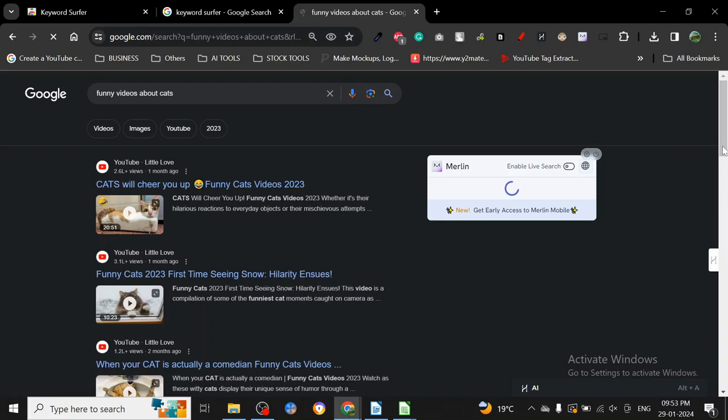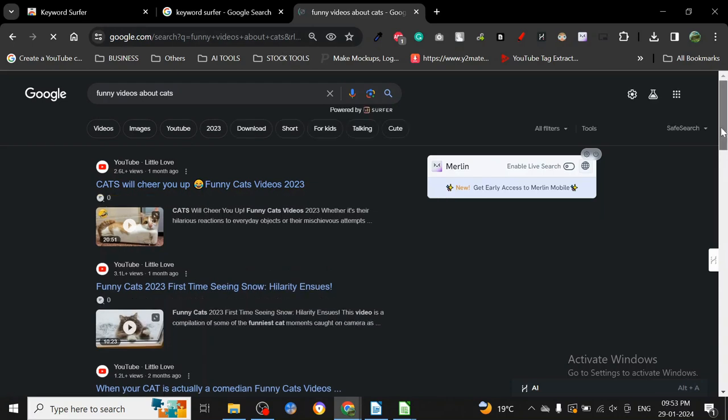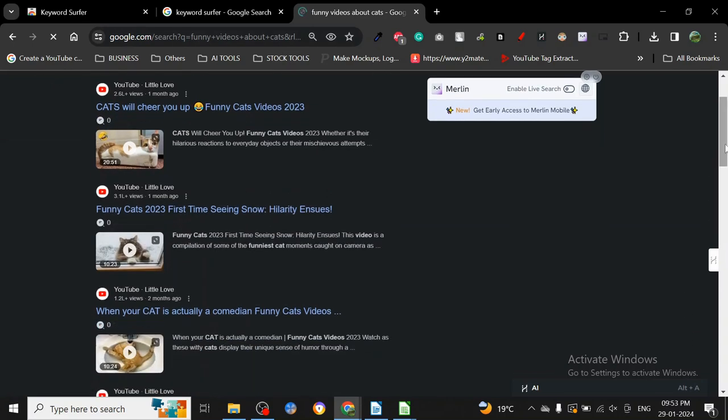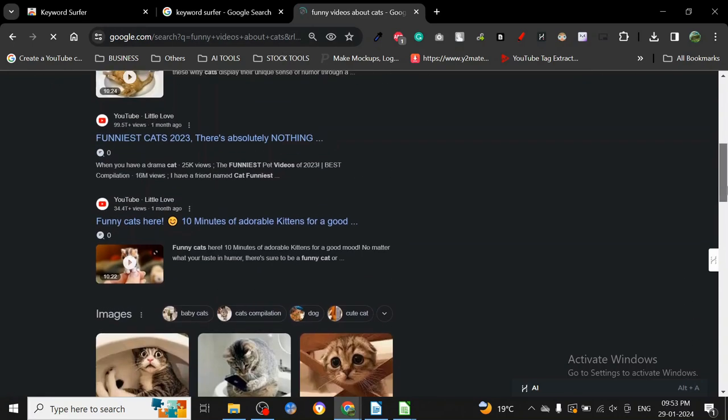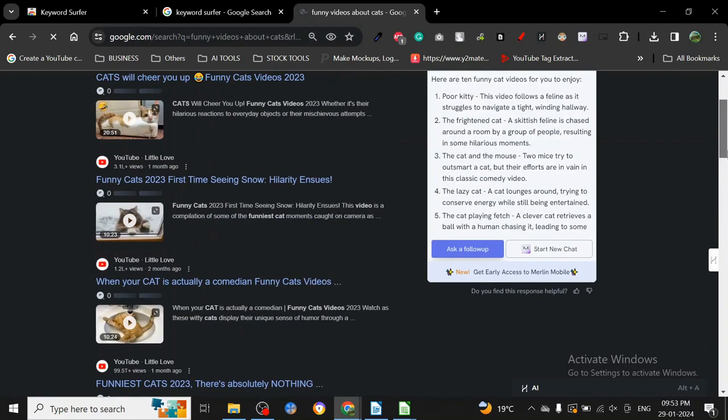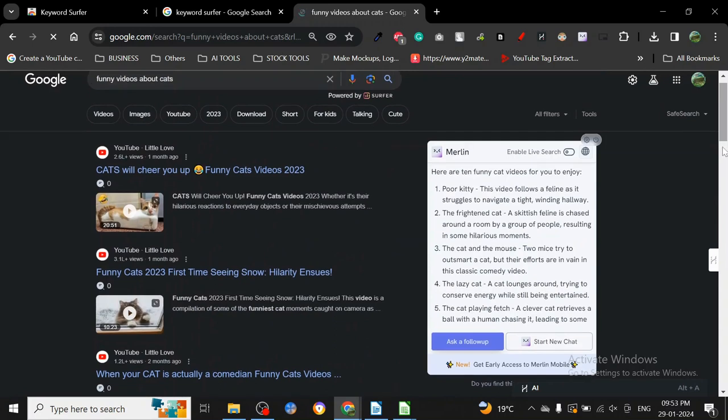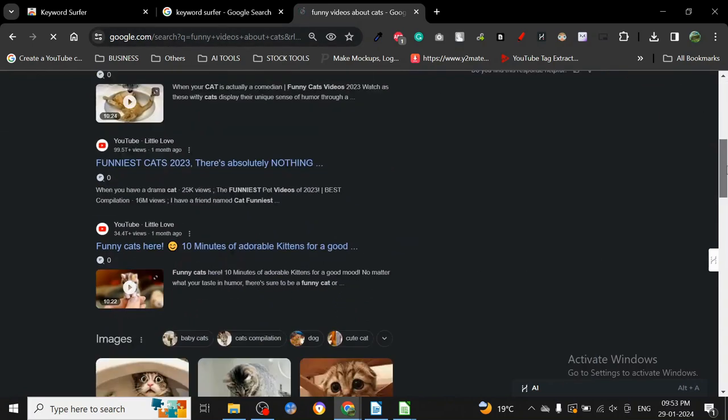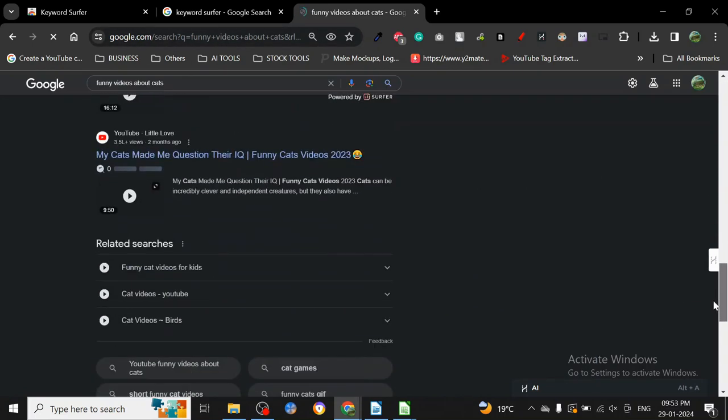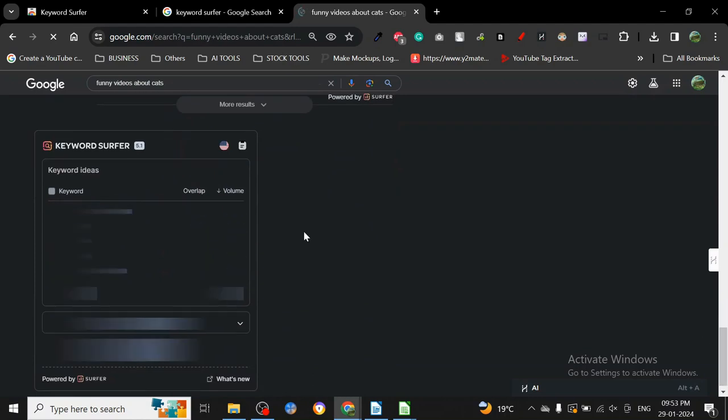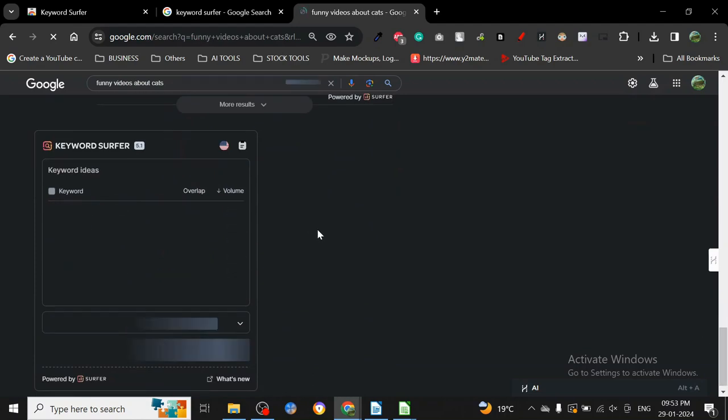I just clicked on that and now it's searching. You don't even have to go to another page - you can just click on the keyword and it will go to Google and start searching. I have a couple of Chrome extensions, so it's going to take a little bit of time. It's loading here in the bottom.